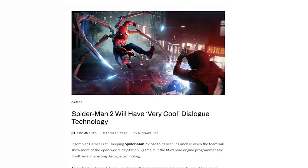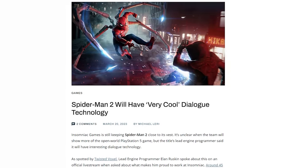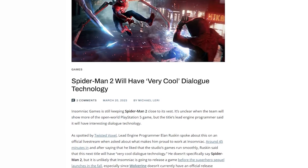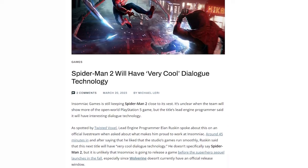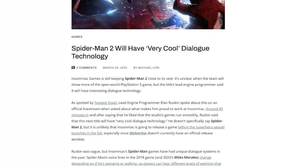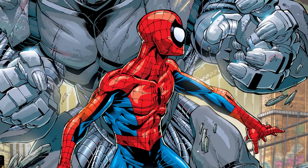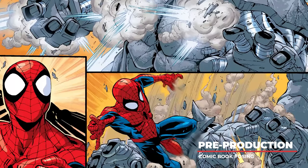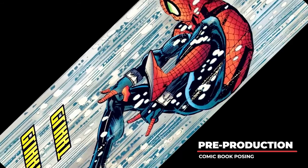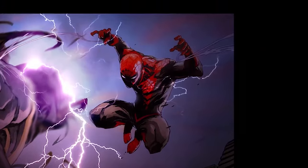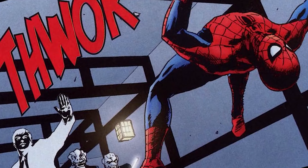Spider-Man 2 is expected to implement a new dialogue technology that has been in development for several years. Comic book posing was a critical first step to capture the essence and appeal of Spider-Man in video game form.